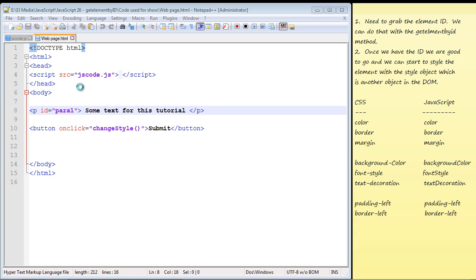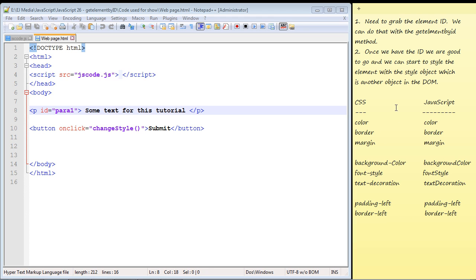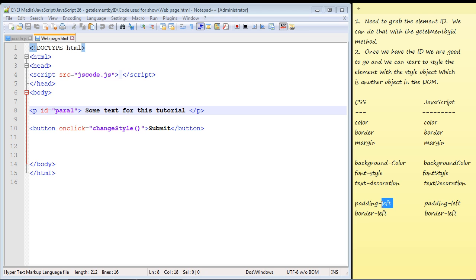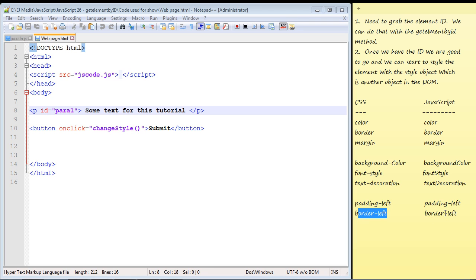Running it and hitting submit, we get a red background. We can alter any CSS property using JavaScript. Note that fontStyle and textDecoration also follow the same rule — drop the hyphen. But this is where it gets a little confusing: paddingLeft doesn't drop the hyphen in JavaScript, you actually keep it. Same thing with border — that doesn't drop the hyphen either. So just be aware of this when altering CSS in your web page using JavaScript.